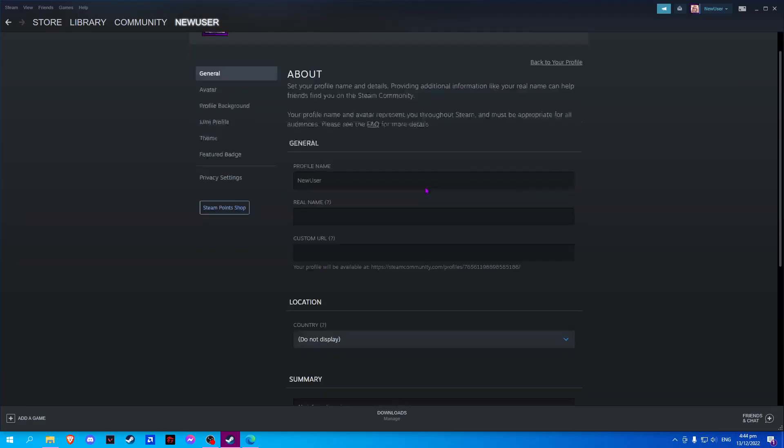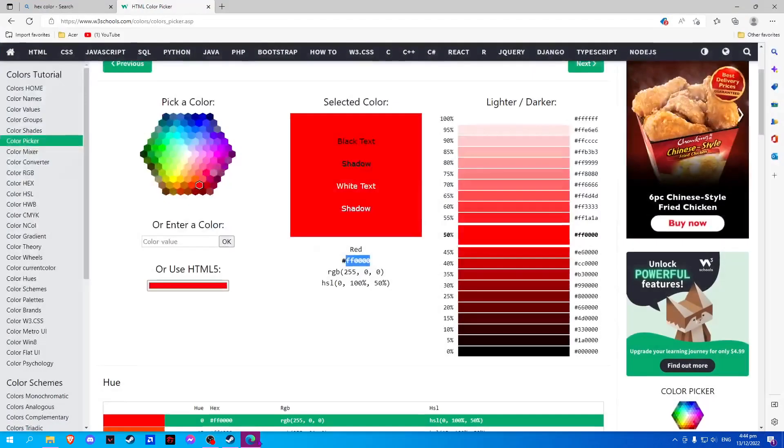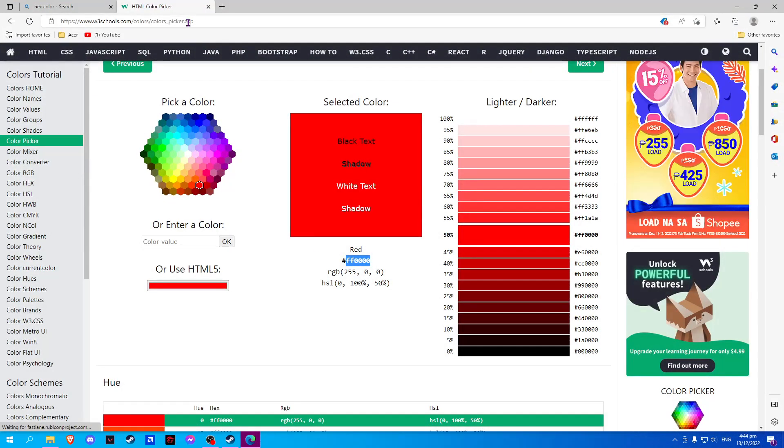On your profile name, just add a bracket. Now go to a browser and search for any hex color website.